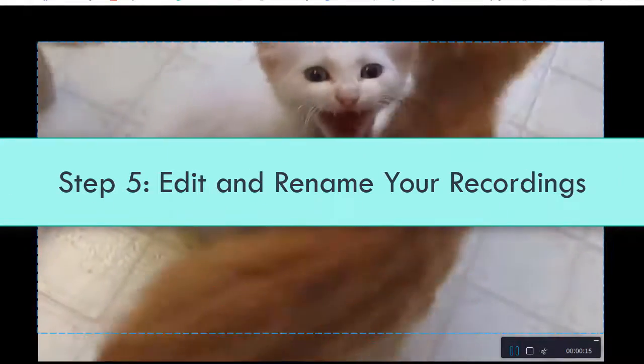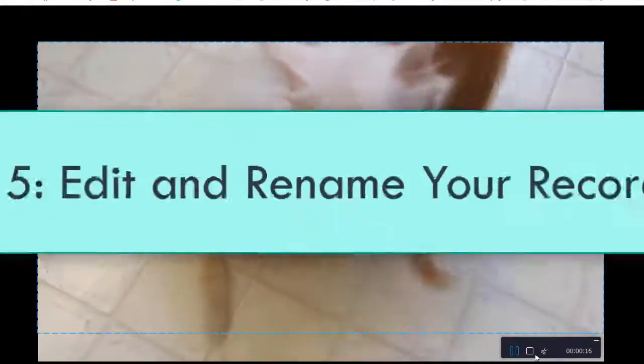After finishing recording, you can rename, edit, and preview your recordings.